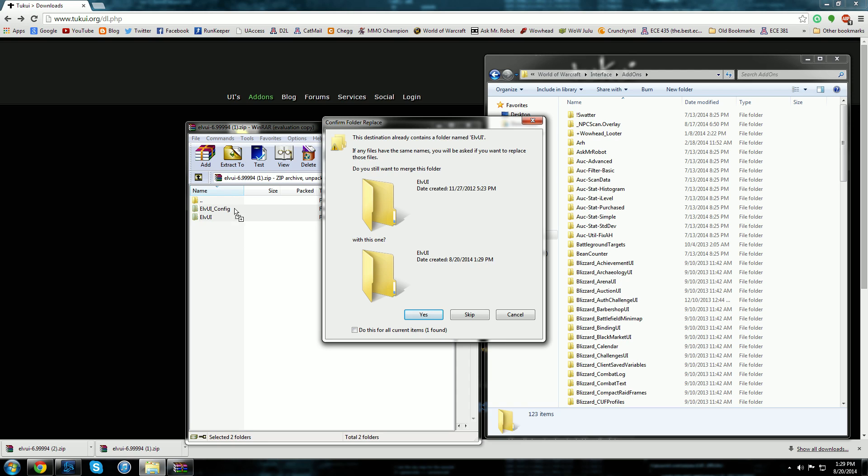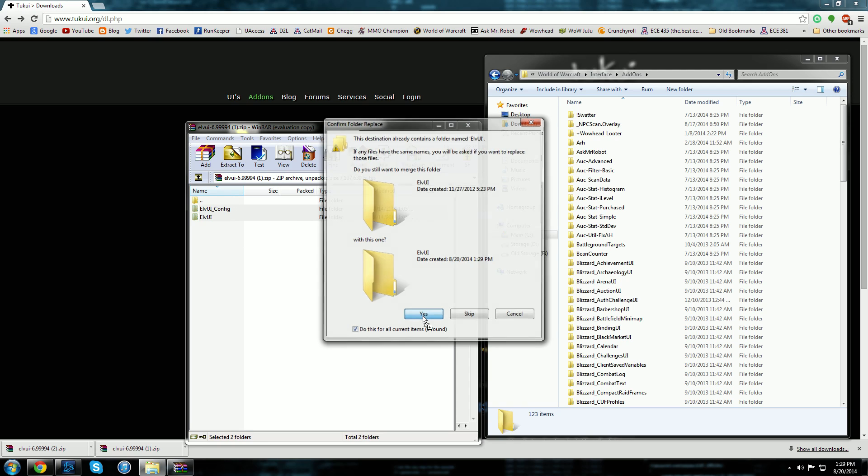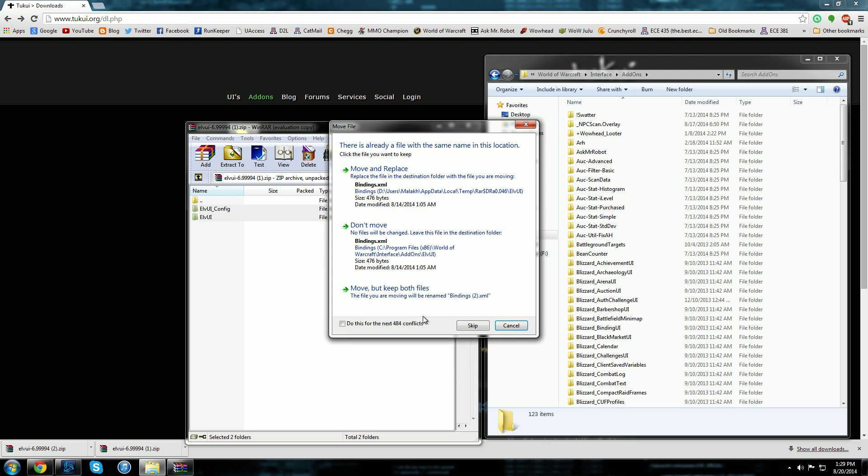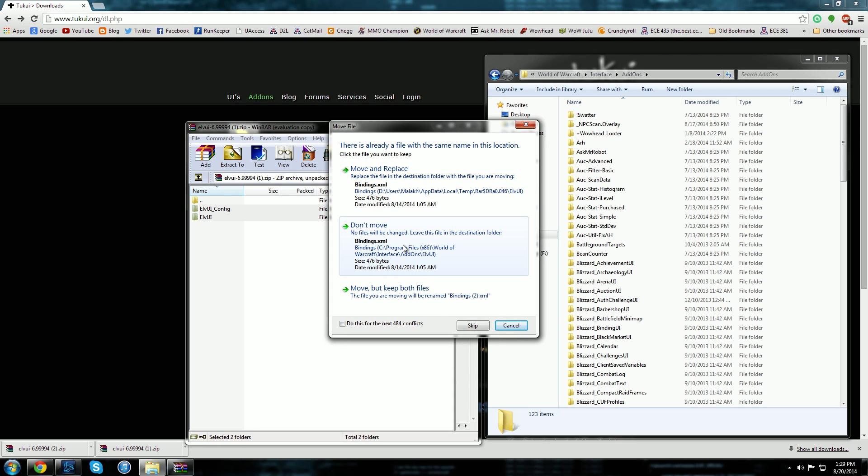So you'd say okay, do this for all current items, hit yes. Now it's going to come up and say oh okay well there's already a file name in the same location. Now remember this is just going to come up if you already have these add-ons installed.